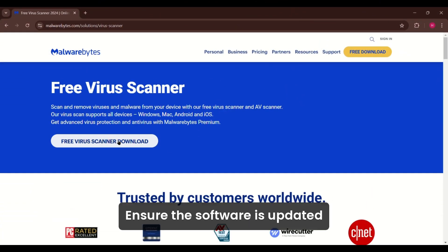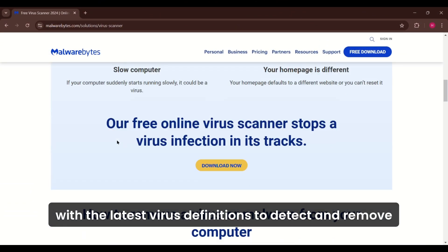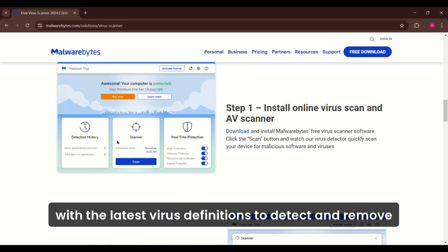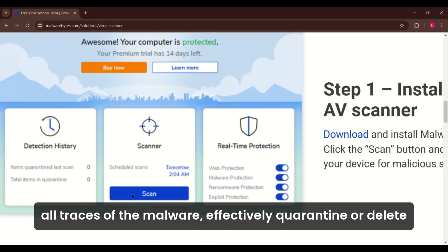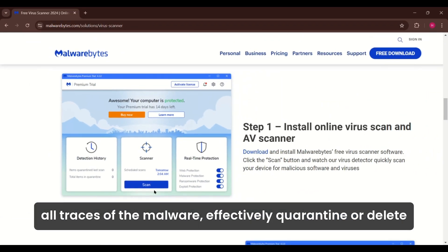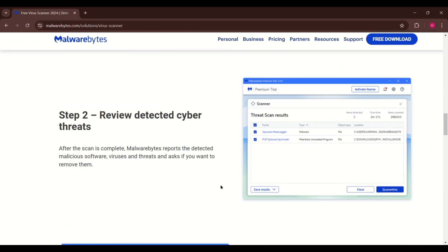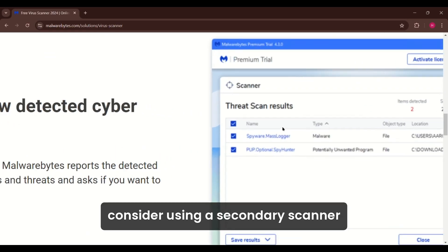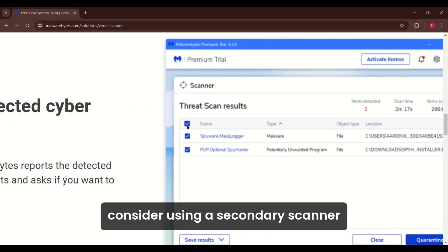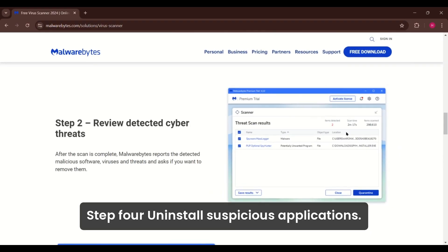Ensure the software is updated with the latest virus definitions to detect and remove all traces of the malware effectively. Quarantine or delete any threats found during the scan. If your primary antivirus fails, consider using a secondary scanner like Malwarebytes for additional assurance.